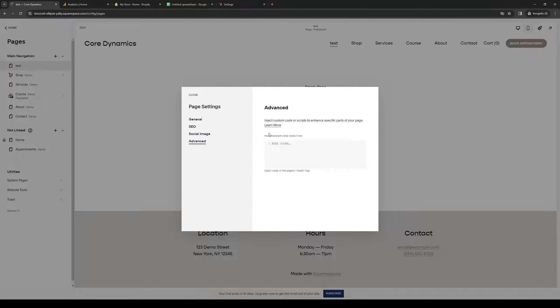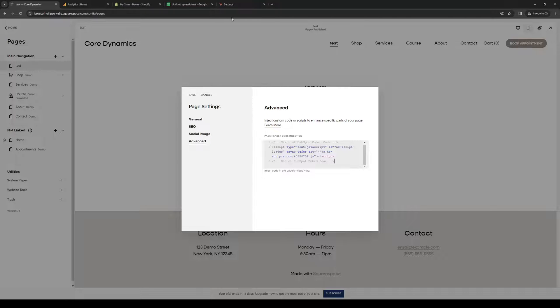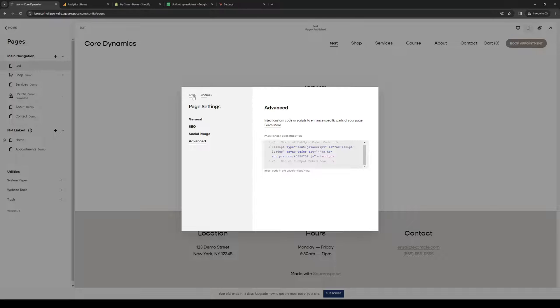Then inject the code right here - basically what we copied earlier. What's happening here is we're embedding a preview of whatever is going on in our HubSpot account to our Squarespace account in a small window.